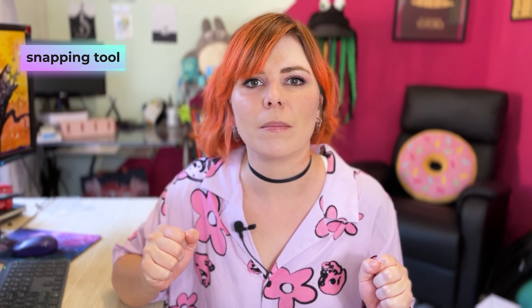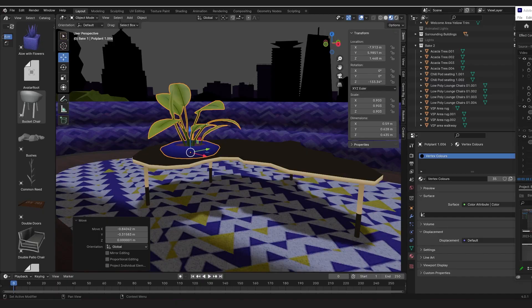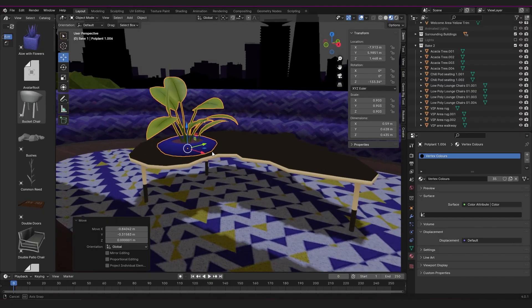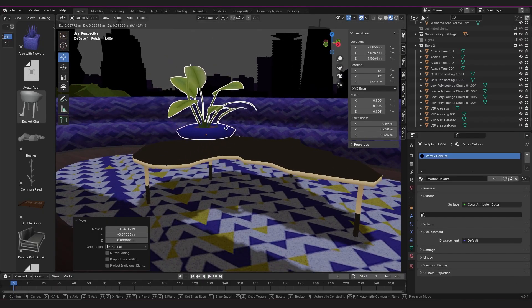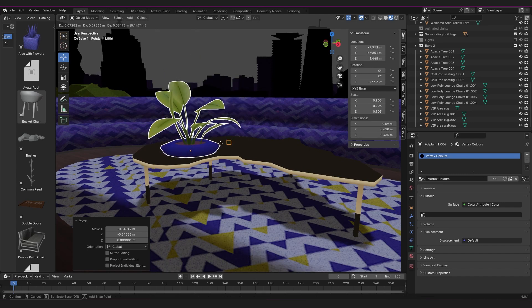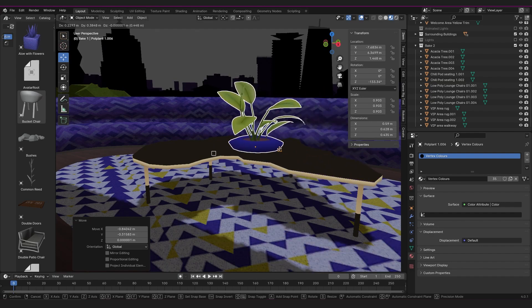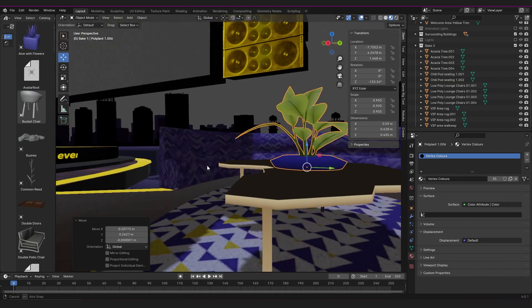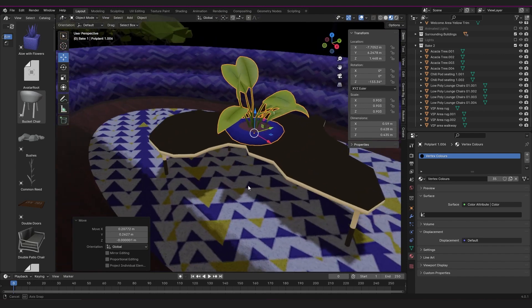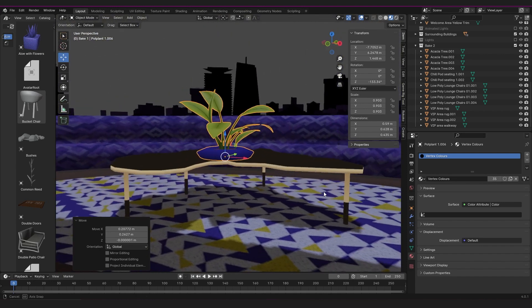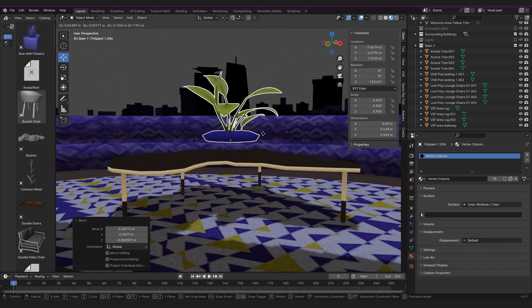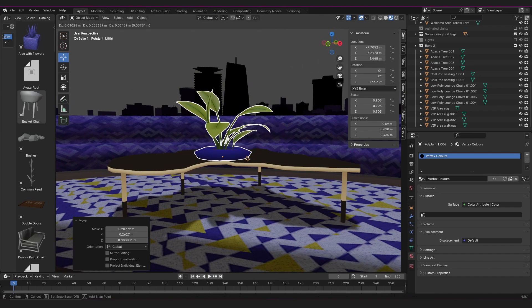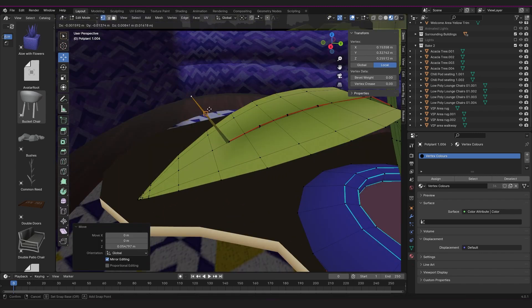They've also improved snapping, which I'm super happy about because it could be quite a headache previously. While transforming, you can set a snap base — grab your object with G, then set the snap base using the B key. You set which part you want to snap, and you can snap to vertices, edges, whatever. Whereas before it was pretty touch and go whether you'd actually get the part you wanted to snap, it's much easier to work with now. It also works in edit mode the same way.